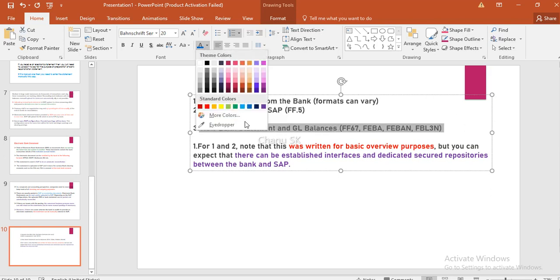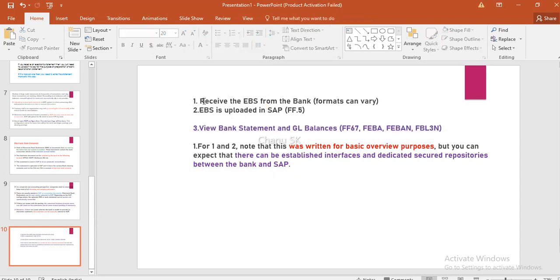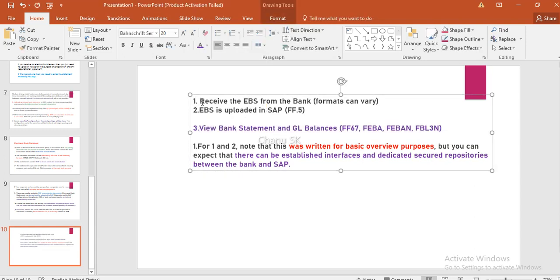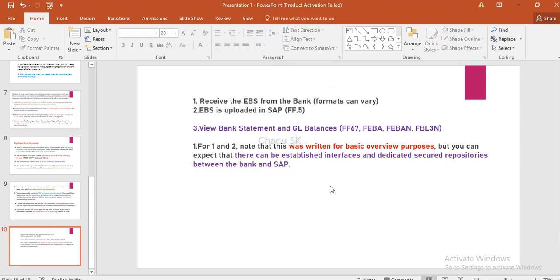This is an interview question. So if you receive the EBS from the bank and upload it via interfaces, here are also available real-time interfaces and real-time tools. This is the topic of today — chapter 2, which is EBS. The recommended EBS file formats in general are Multi-cash, BAI format, and MT940 format. There are many formats available.